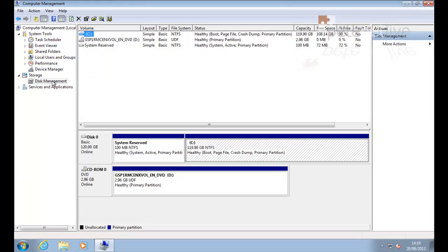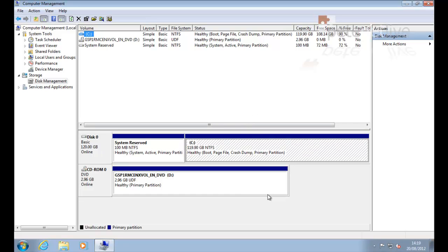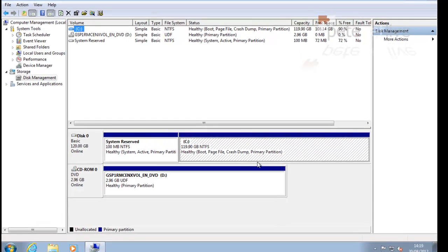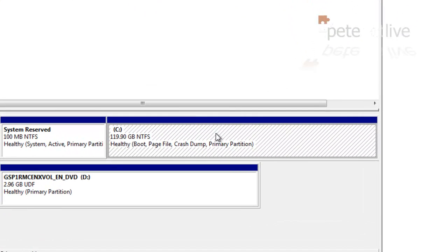And here you can see all the room on my drive is taken up. There's my C drive there. There's a little reserved partition in front of it. I don't need to worry about that.